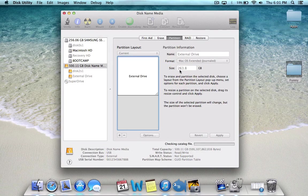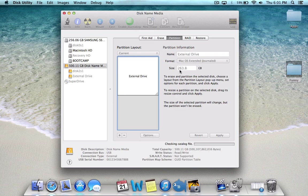This way will not delete any of your current files on your drive.